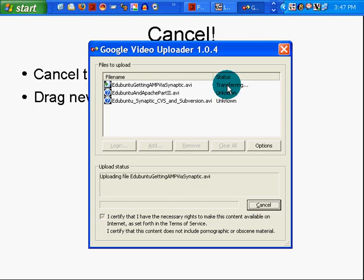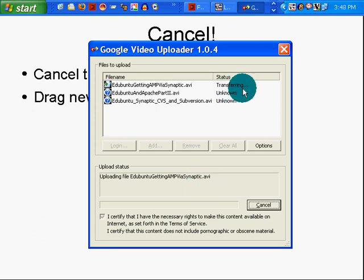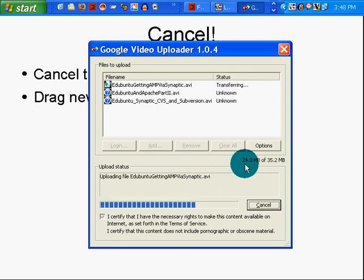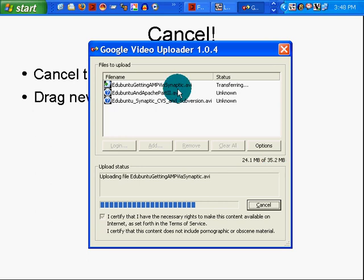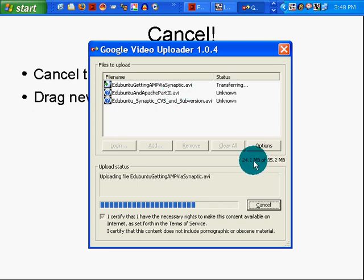And look at that. It checked to see if the first one was done and it picks up where it left off.